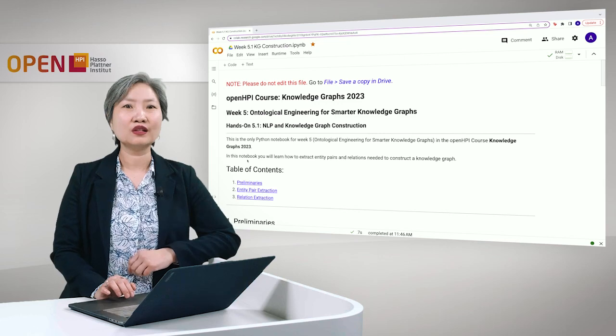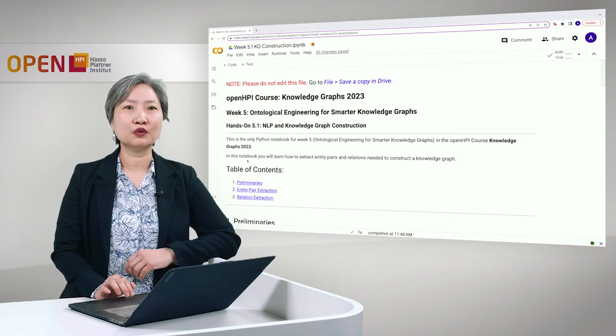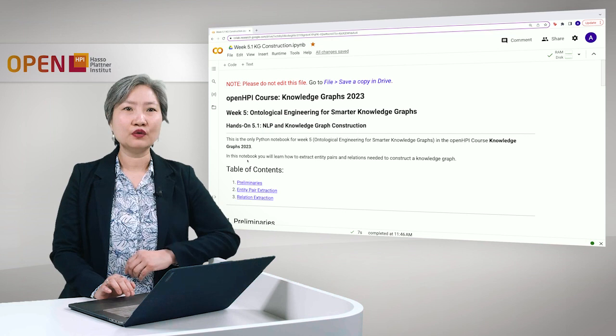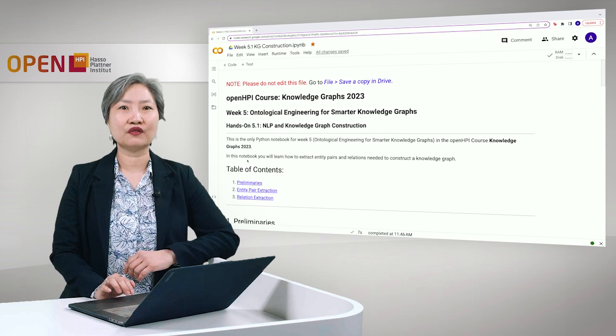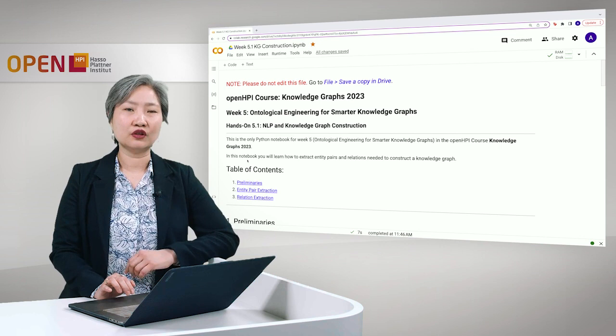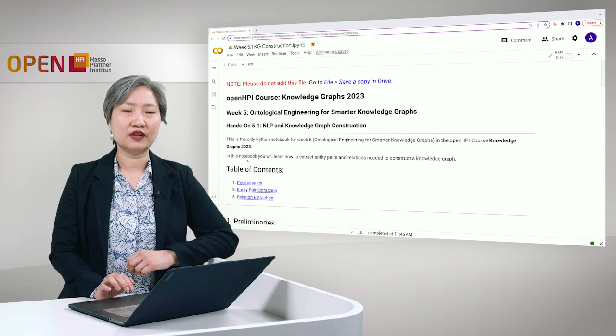Welcome to Knowledge Graphs. My name is Antan. We are now on week 5 ontological engineering for smarter knowledge graphs. I will guide you through the current hands-on 5.1 NLP and knowledge graph construction. Recall from lecture 5.5 that we can construct our knowledge graph from unstructured text. This will be the topic for this notebook.